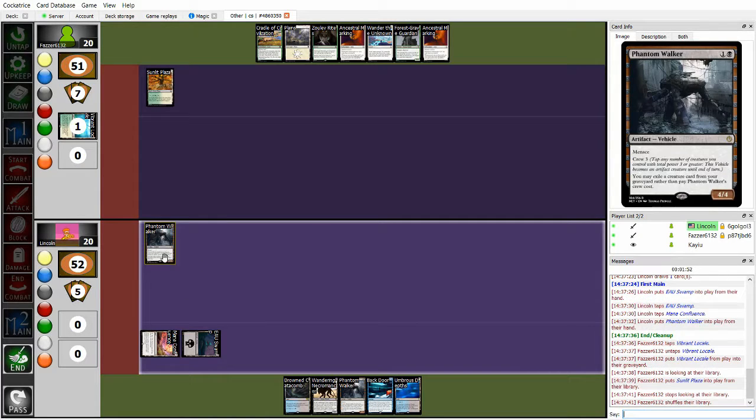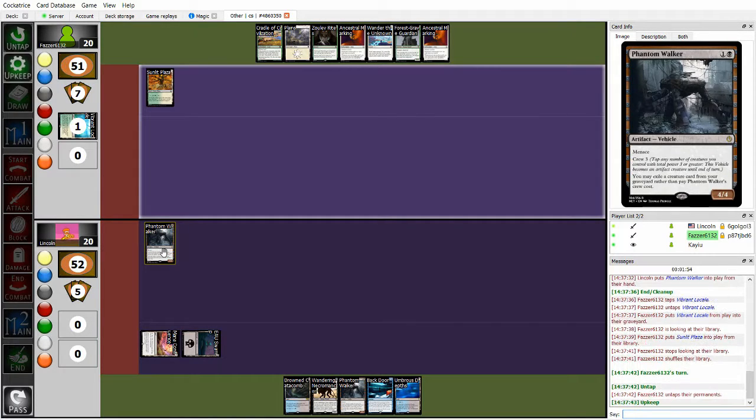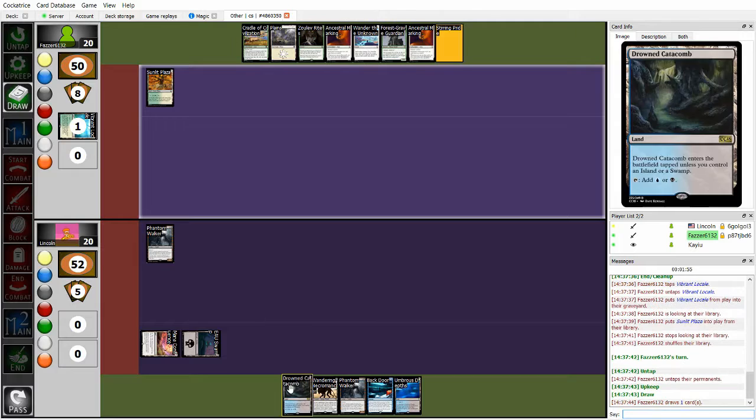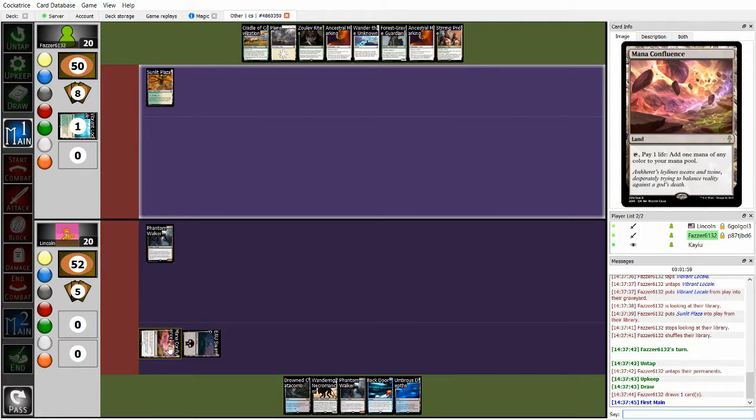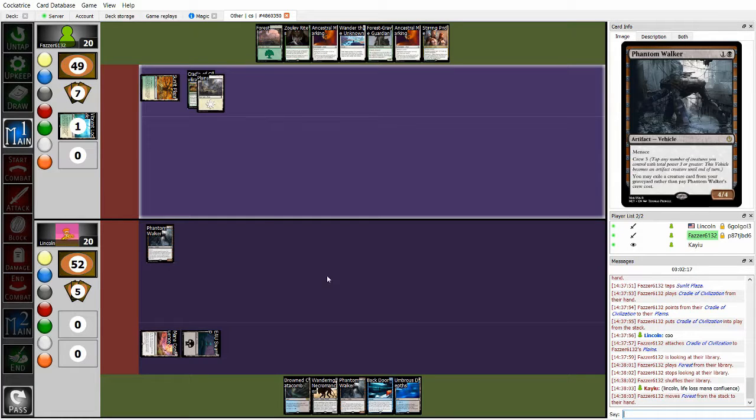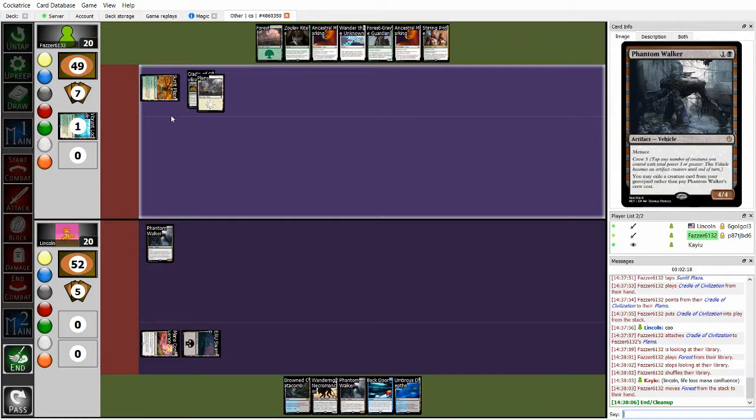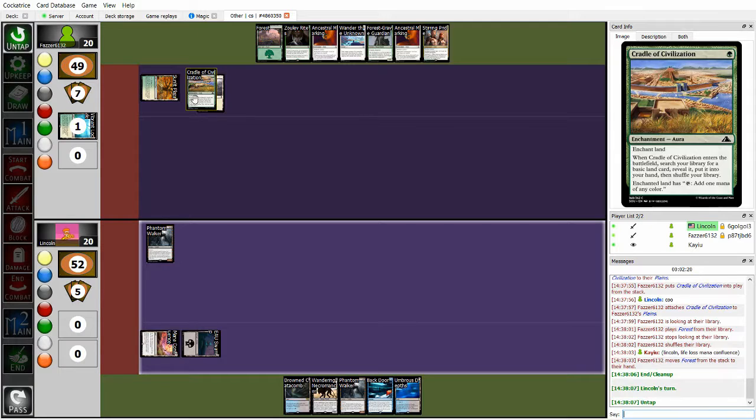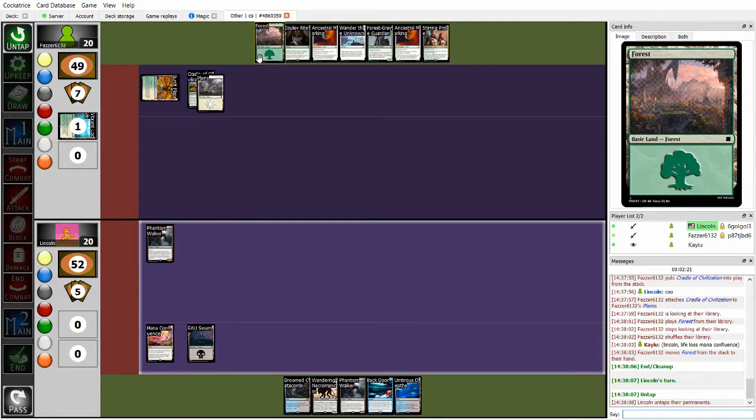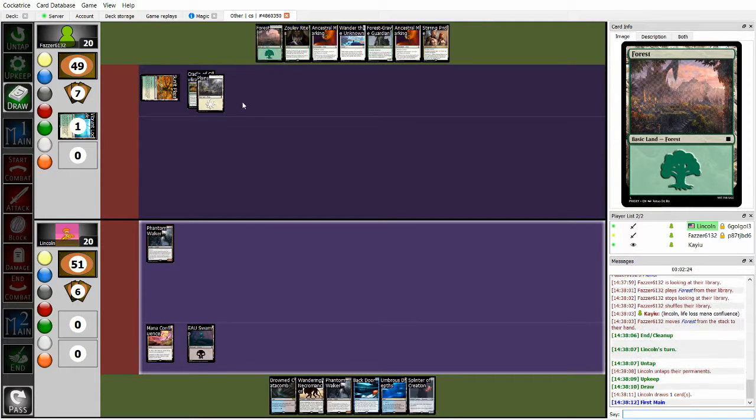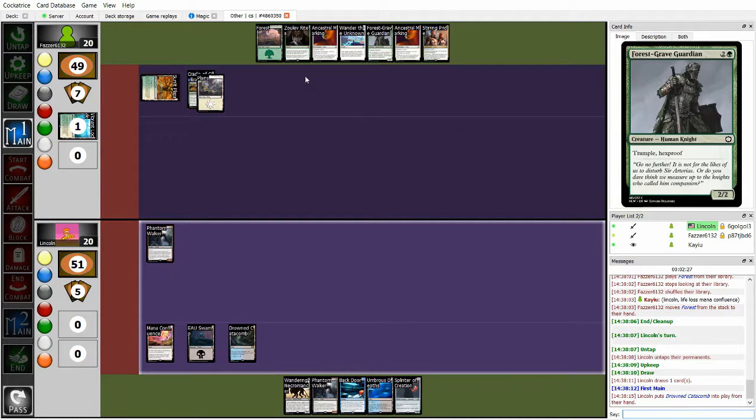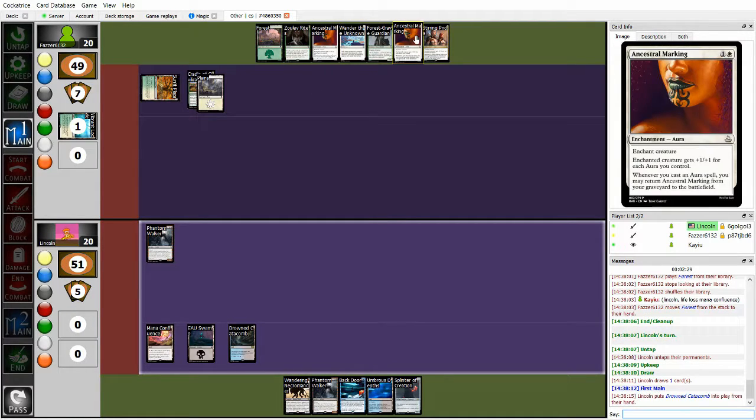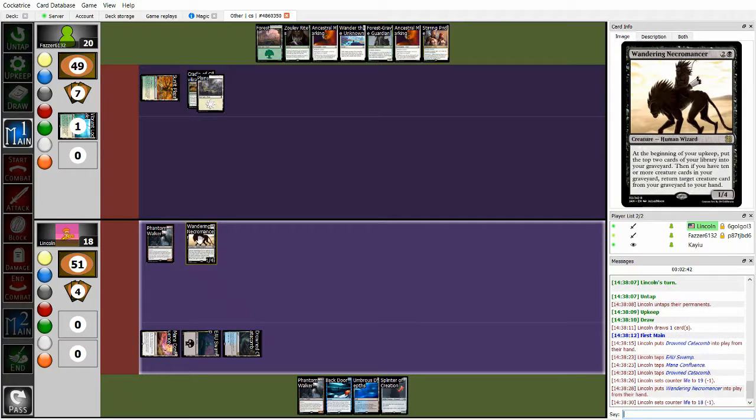It's mostly just he's planning on using the alternative cost of exiling a creature from his graveyard, which when you get a Wandering Necromancer out, it gets pretty easy when you're milling yourself every turn. Yeah, Lincoln just going to be leading with the Phantom Walker. I'm honestly surprised that Lincoln led with the Mana Confluence turn one.